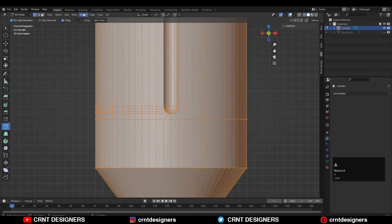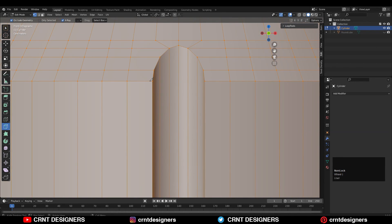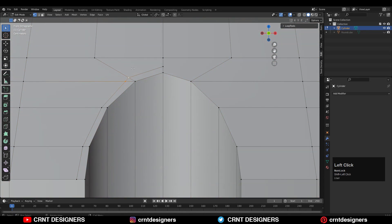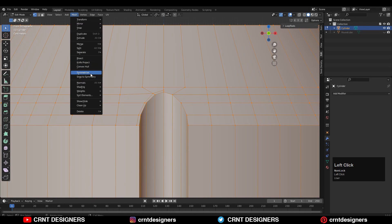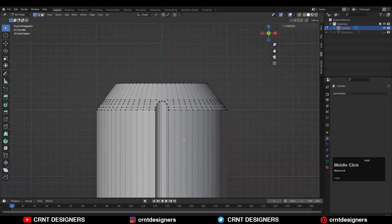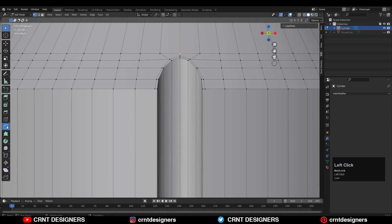Select everything, go to Mesh and symmetrize along the X axis again. Go back to edit mode and create another cut like this to form the loop structure. Merge these vertices at the center, then select everything, go to Mesh and symmetrize. Use the knife tool one more time to complete the cuts.